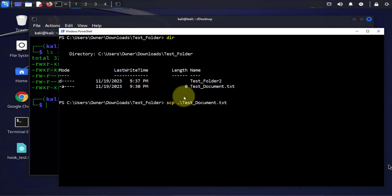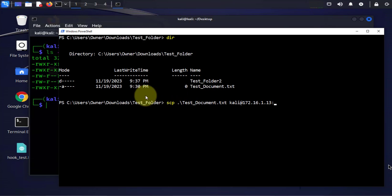Then I'm gonna put in the information for the remote device which is the Kali Linux machine. I'm gonna put in the username which is kali@ then I'm gonna put the IP for the Kali Linux device. Then I'm gonna put a colon.